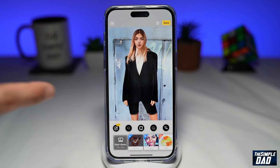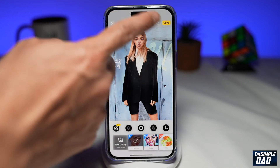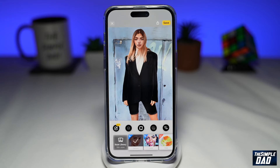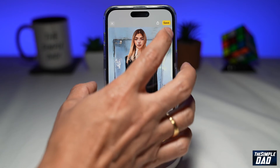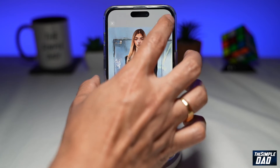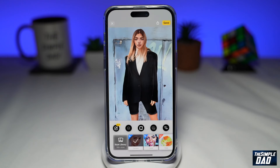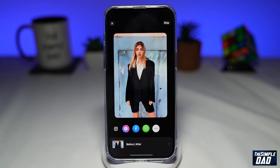Once you do that, you'll then convert your picture into a cartoon. Once you're happy, tap on save here at the top right, and that will save the photo in your photo library.